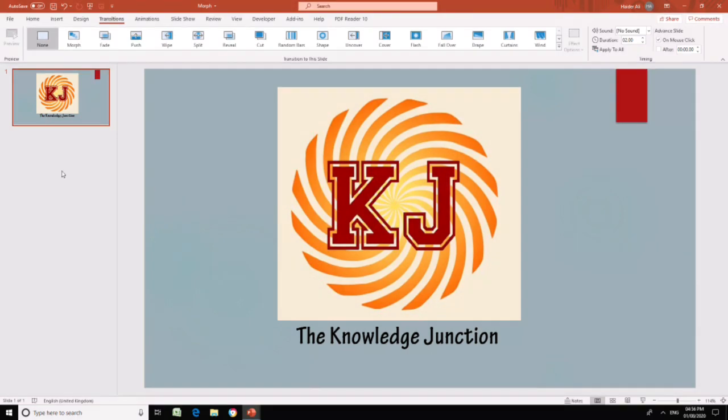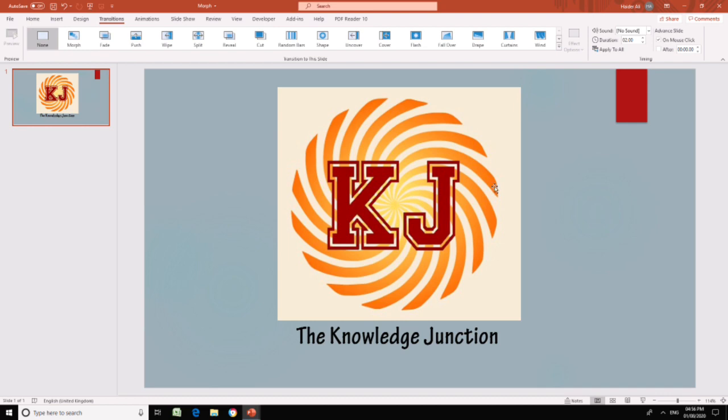Let's see how this morph feature works. What I want to do is add another slide and I want on that slide my logo, which is in the center of the screen, to move to the top left corner. This is my logo of my YouTube channel, The Knowledge Junction, and I want to present or show what topics I cover in my videos.